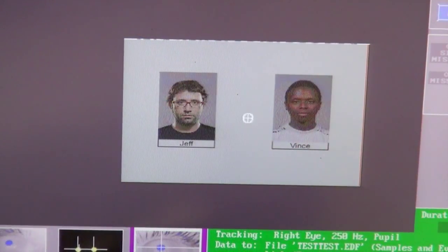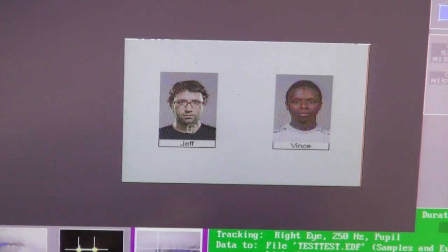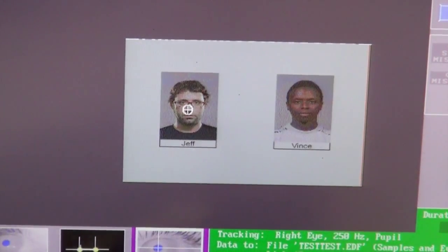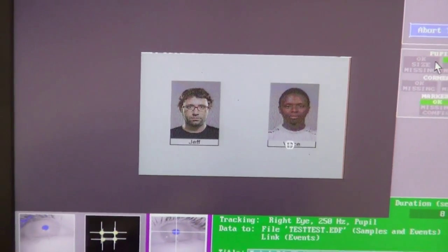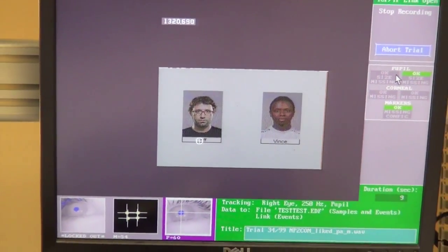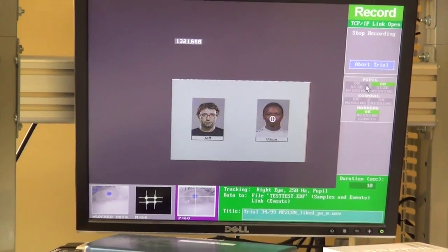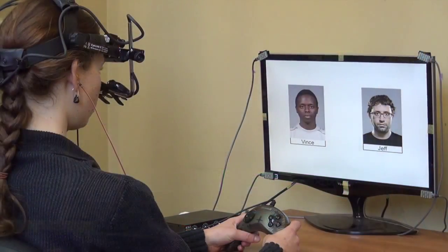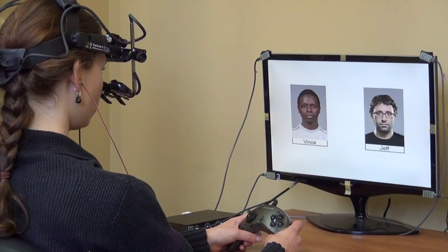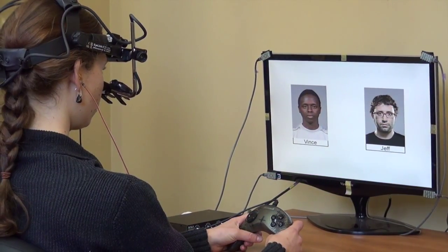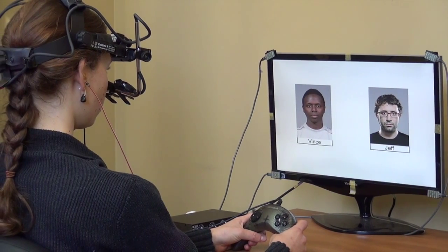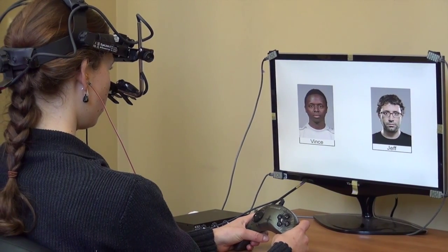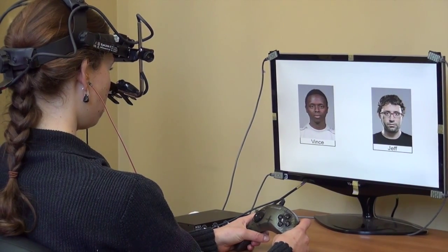In experiments that use a visual world paradigm, researchers can draw conclusions about online auditory processing, as gaze fixations across a display of images occur in response to auditory stimuli and reflect the processing of these stimuli.